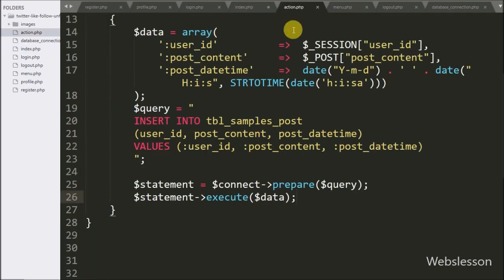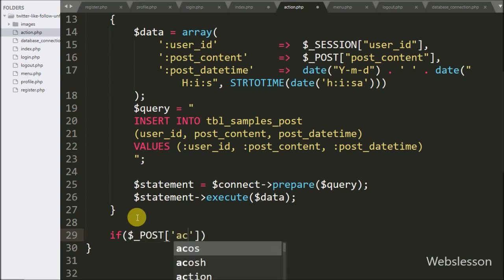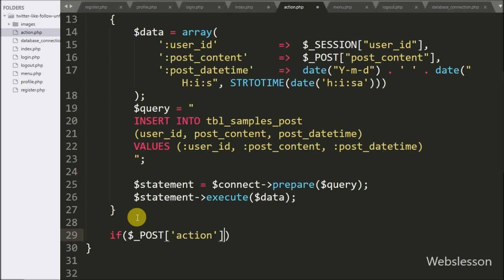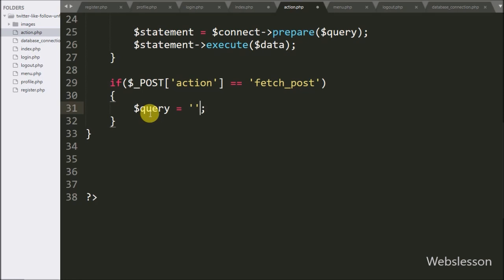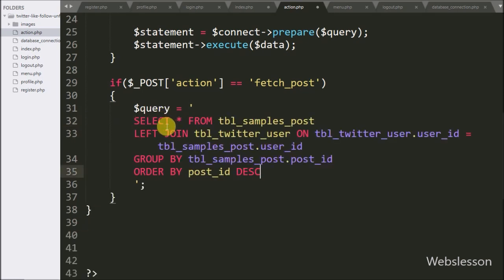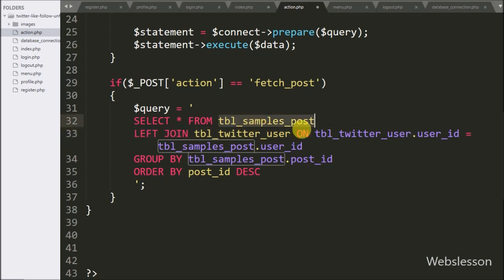Now we have gone to action.php, and here we have written an if statement. Under the condition we have written $_POST['action'] value equal to fetch_post — if this condition is true, then it will execute the if block of code. Under this block, we have written $query variable equal to SELECT * FROM samples_post LEFT JOIN twitter_user ON twitter_user.user_id = samples_post.user_id, ORDER BY post_id in descending order. Here we have left joined samples_post table and twitter_user table based on the user_id column.